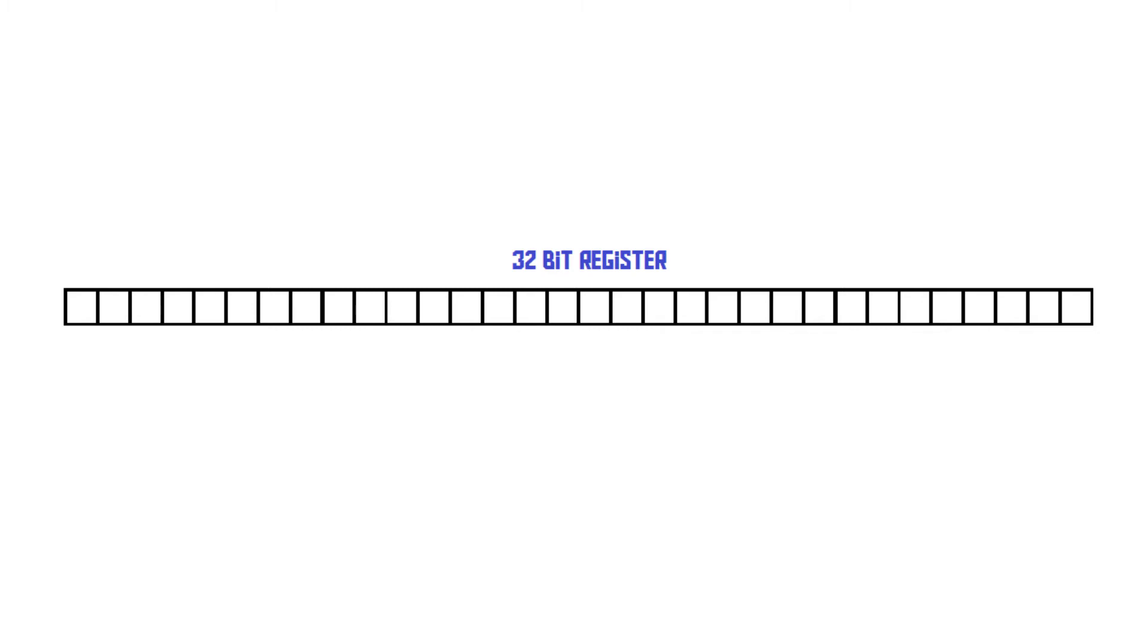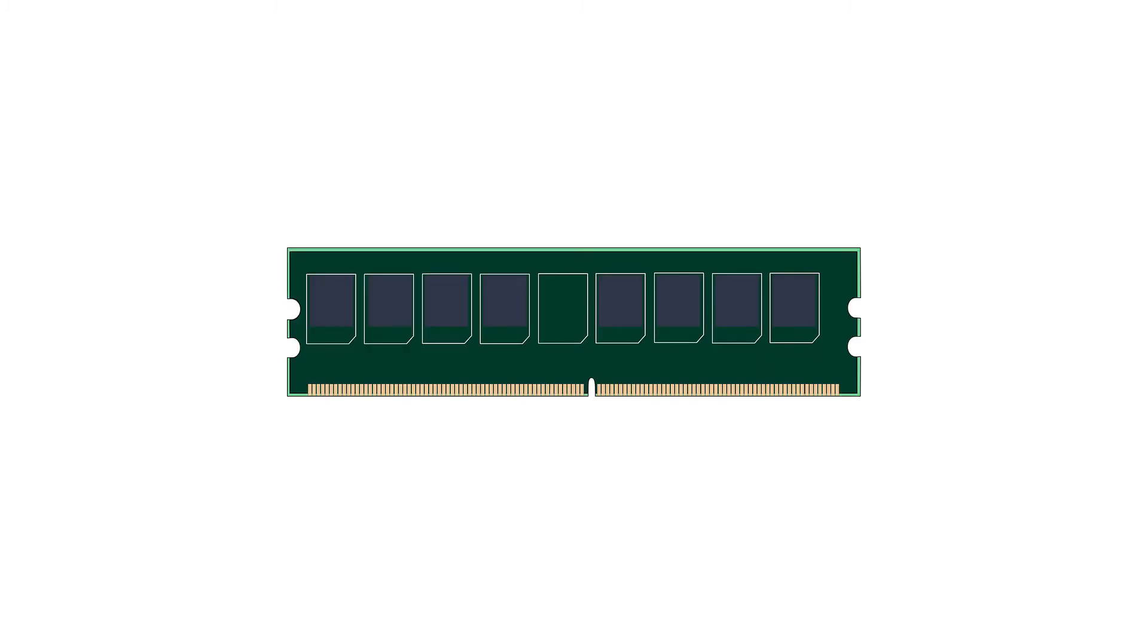But if all of this makes such little difference, why do all modern PCs use 64-bit CPUs? Well, that has to do with RAM, Random Access Memory.